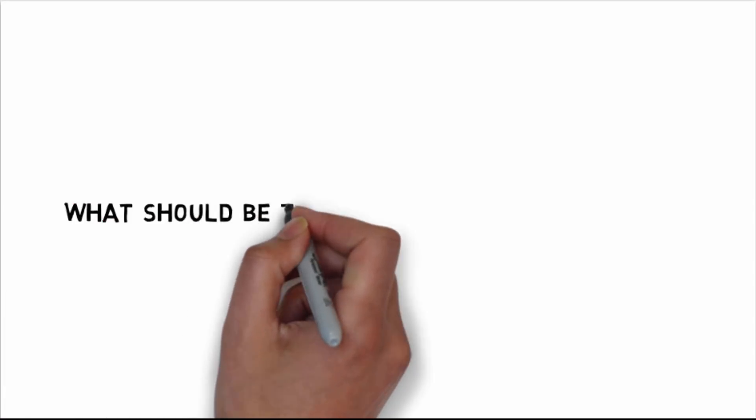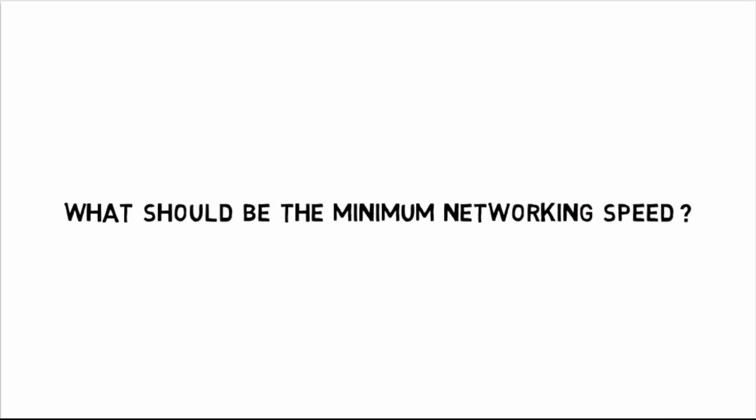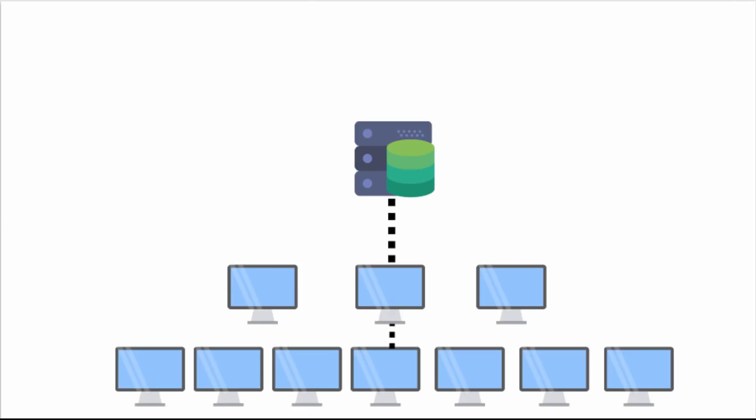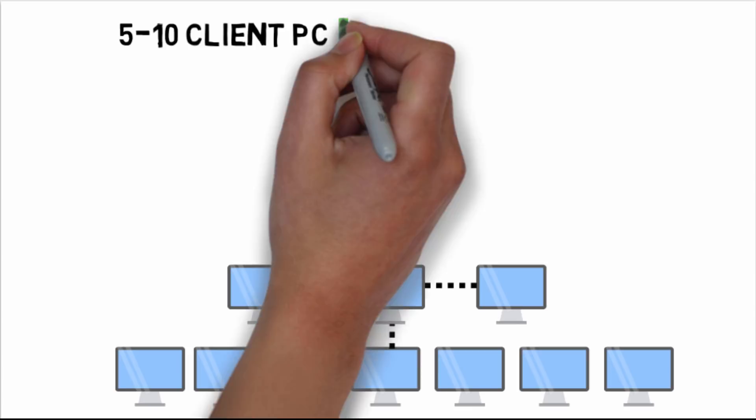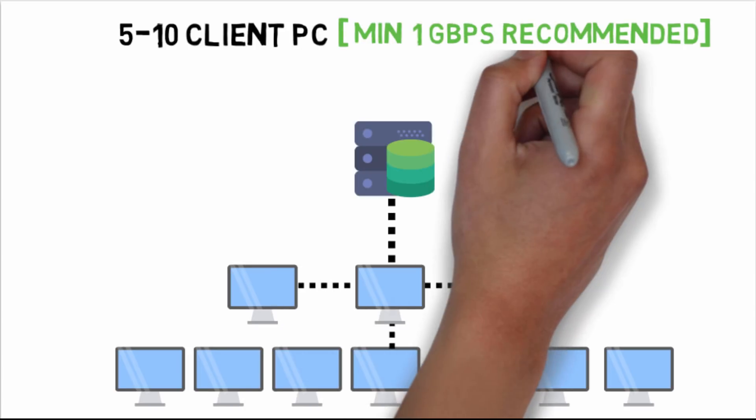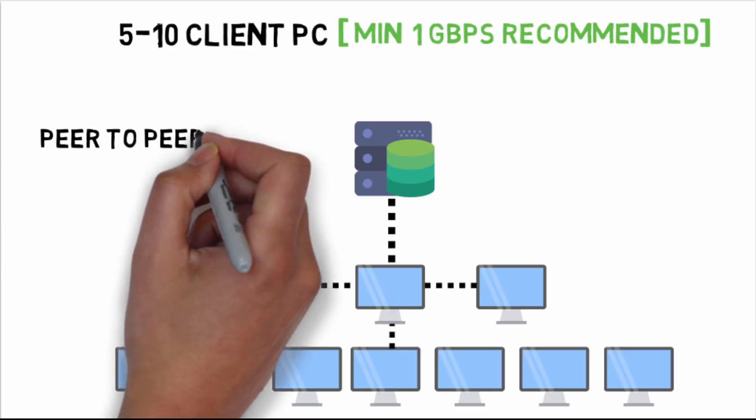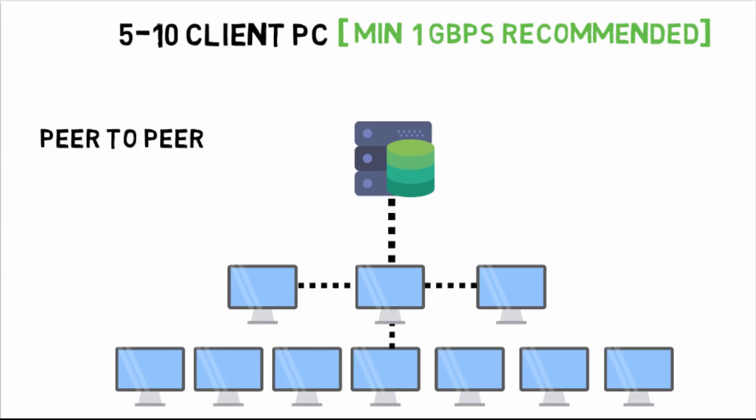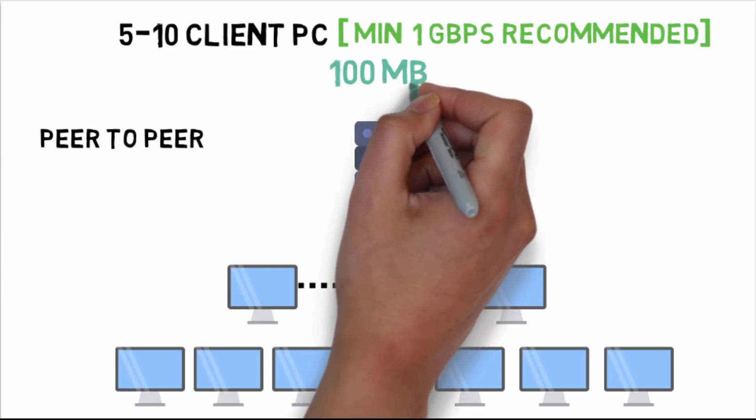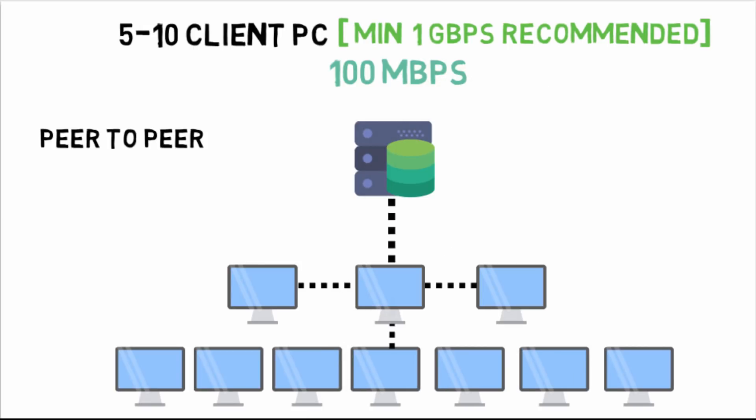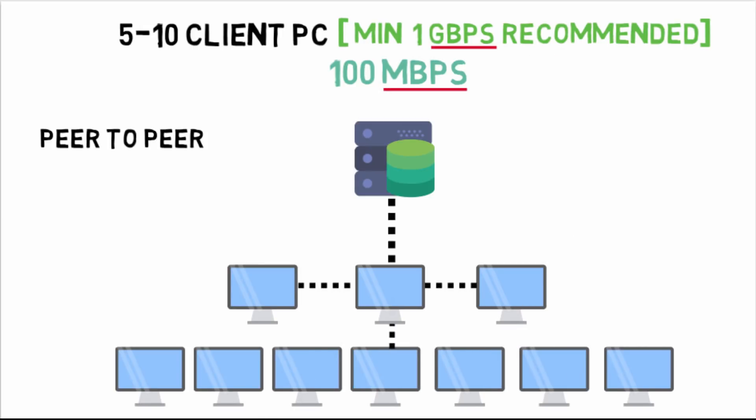Now we will see what should be the minimum networking speed. If there are 5 to 10 client PCs, minimum 1 Gbps speed is recommended because generally the networking speed is peer-to-peer networking of 100 mbps, which is default.